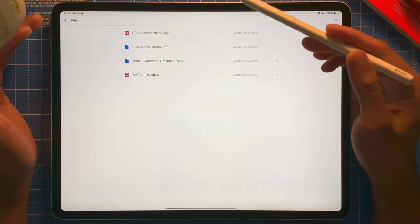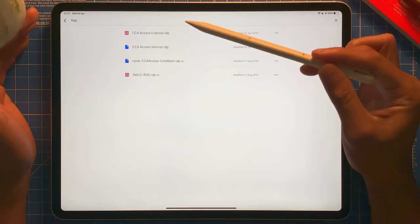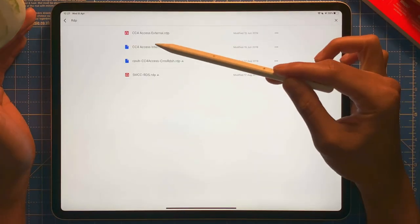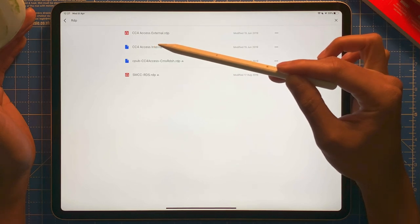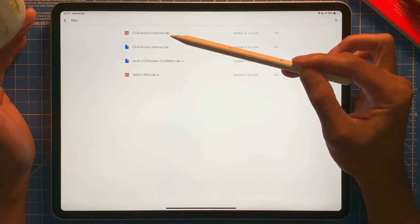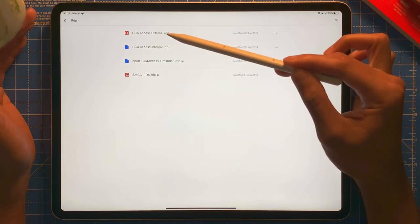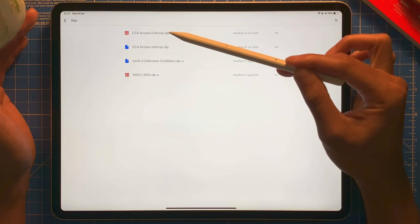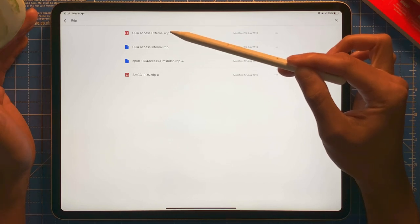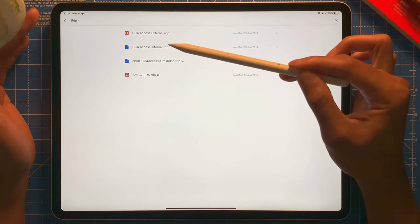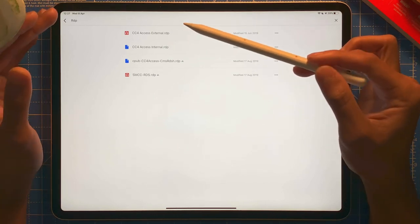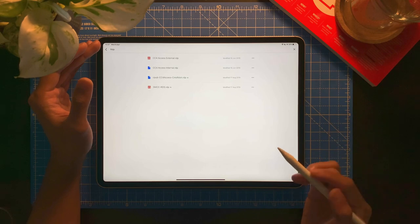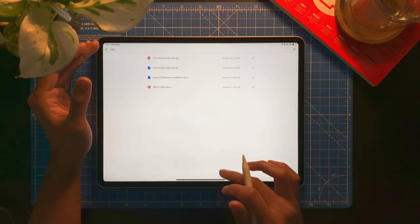So, I'm going to show you how the configuration file looks like. So, in this case, it looks like this. So, you can see here, CC4 Access External, CC4 Access Internal. So, it ends with .rdp, which is Remote Desktop Protocol. Those are the files that you need, where you can import it straight away to the app.